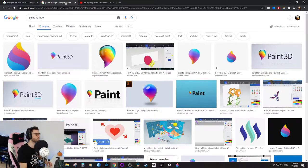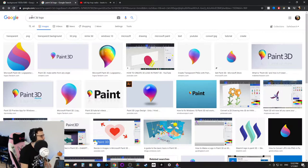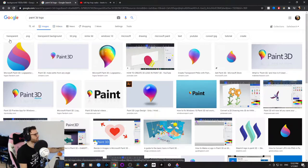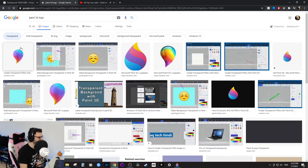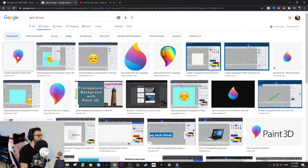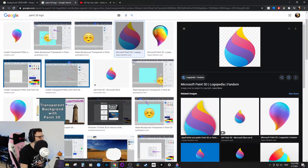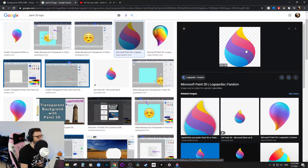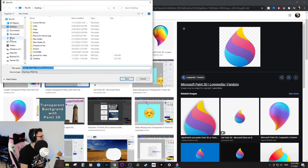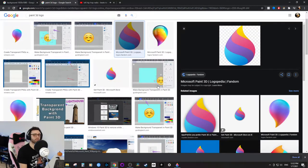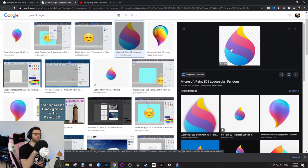Any picture I want to add to my thumbnail I'm going to search in Google. I'm making a Paint 3D video, so I'll search 'Paint 3D logo'. On the left-hand side, click 'transparent' to filter out transparent backgrounds. You can see here it has a transparent background — perfect. I'll save the image to my desktop as 'paint logo'. I'll also show you how to make a transparent image in Paint 3D, so stay tuned.